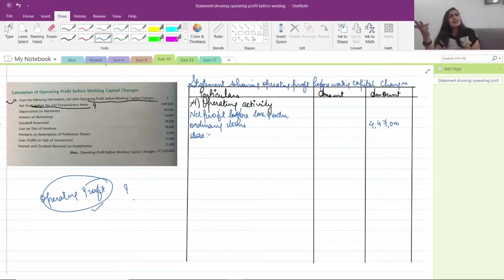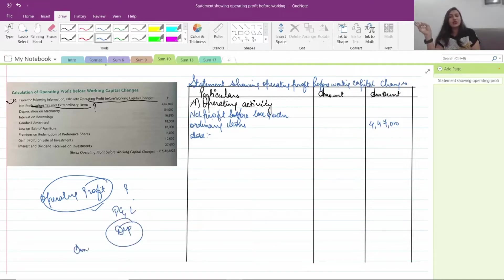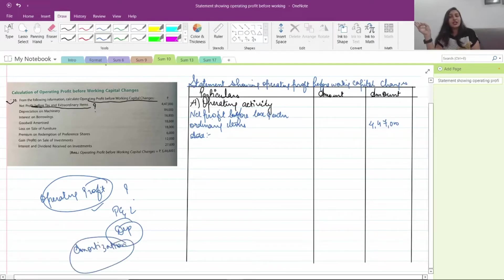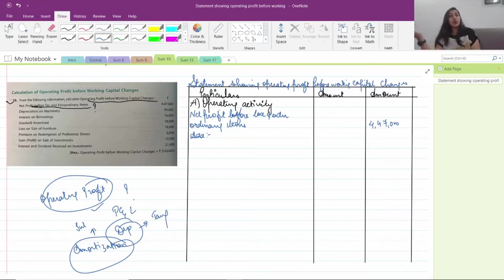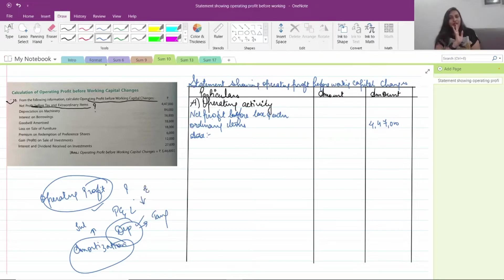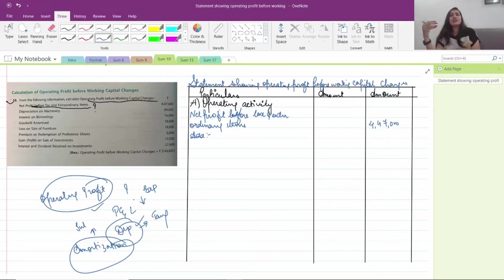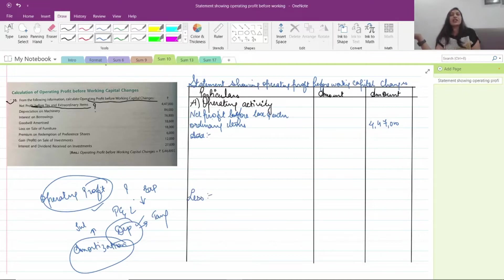Depreciation and amortization are expenses for which you don't actually pay out money. When you are making your P&L, depreciation and amortization are recorded — depreciation for tangible assets and amortization for intangible assets. For example, goodwill decreases and is amortized; patents decrease and are amortized; plant and machinery decrease and are depreciated. These expenses reduce profit on paper, but no cash actually goes out — they are non-cash expenses.